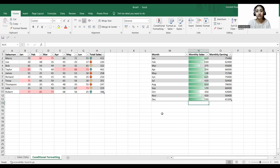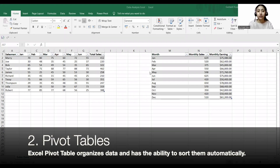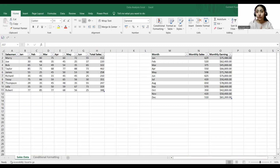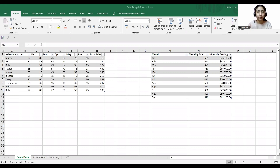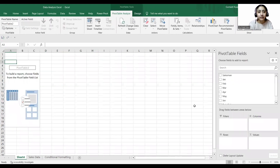I hope conditional formatting is clear. Now coming to our second step, which is pivot tables. Pivot tables organize data and have the ability to sort it automatically, offering much flexibility to assign different fields as rows and columns. We have a pivot field in our pivot table worksheet and we can assign values as rows, columns, or values. We'll first select our table and go to Insert and insert a pivot table.